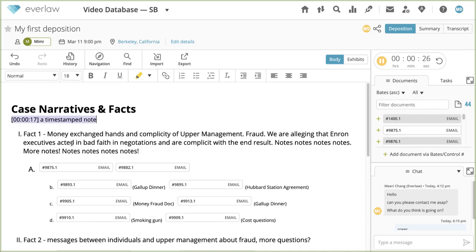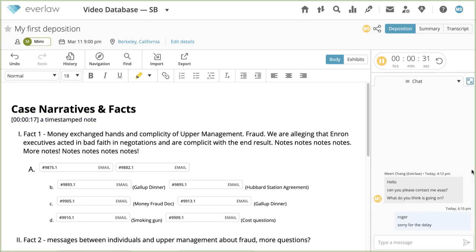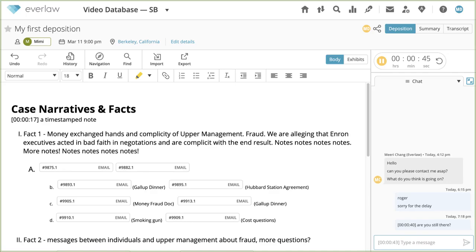Collaborating within your team during a deposition is crucial, and the chat tool is here to help your team out. This is useful for time-sensitive matters, such as which exhibits to introduce next, or communicating with others from your team who are not physically present at the deposition. To send a chat, click the input box, type your chat, and then press enter. If the timer is running, any chat you send will be timestamped automatically.